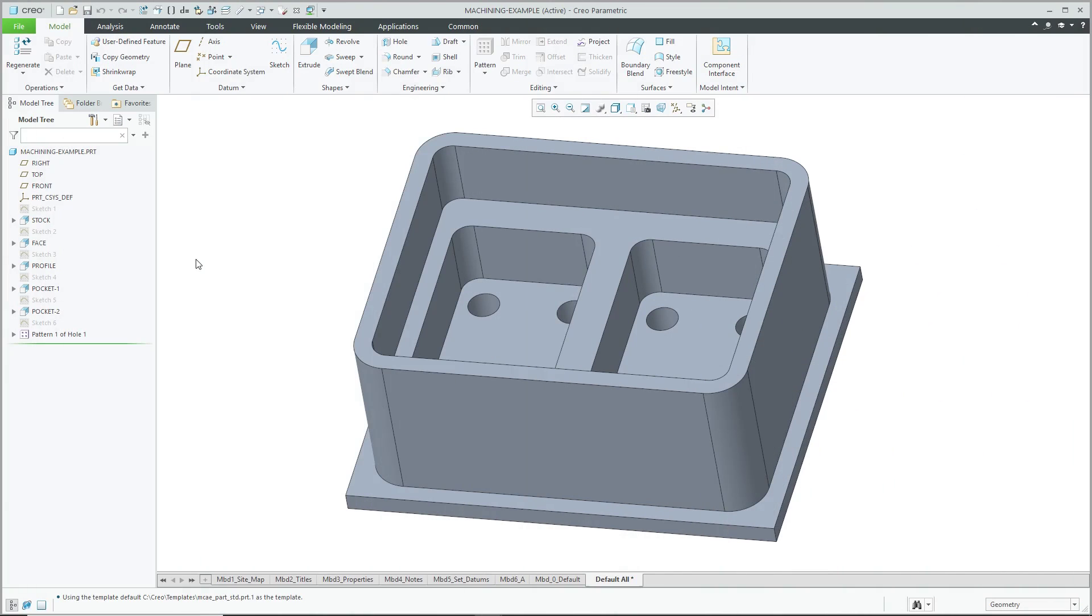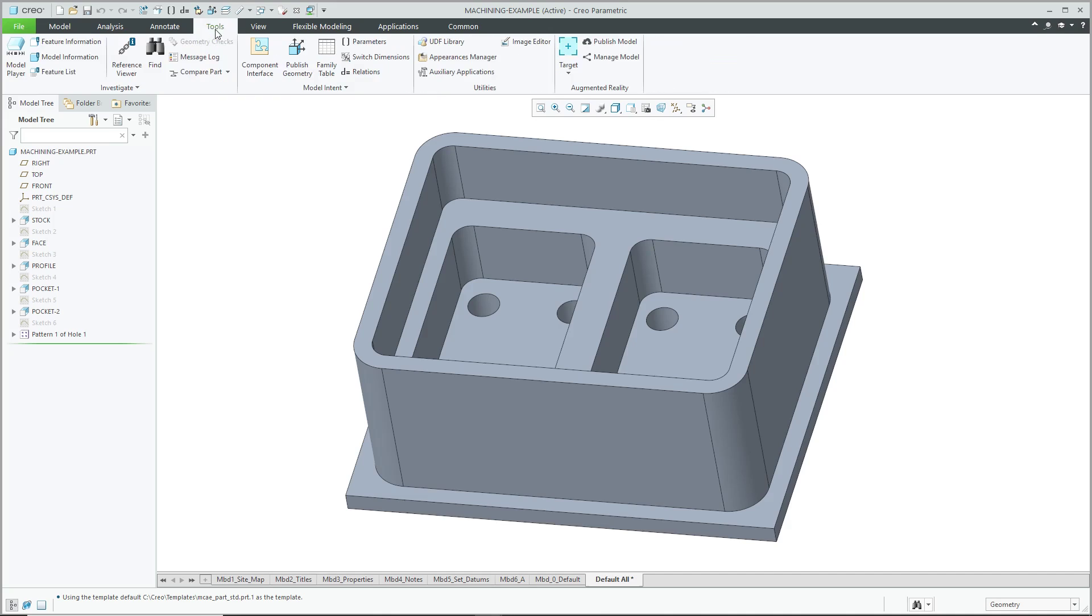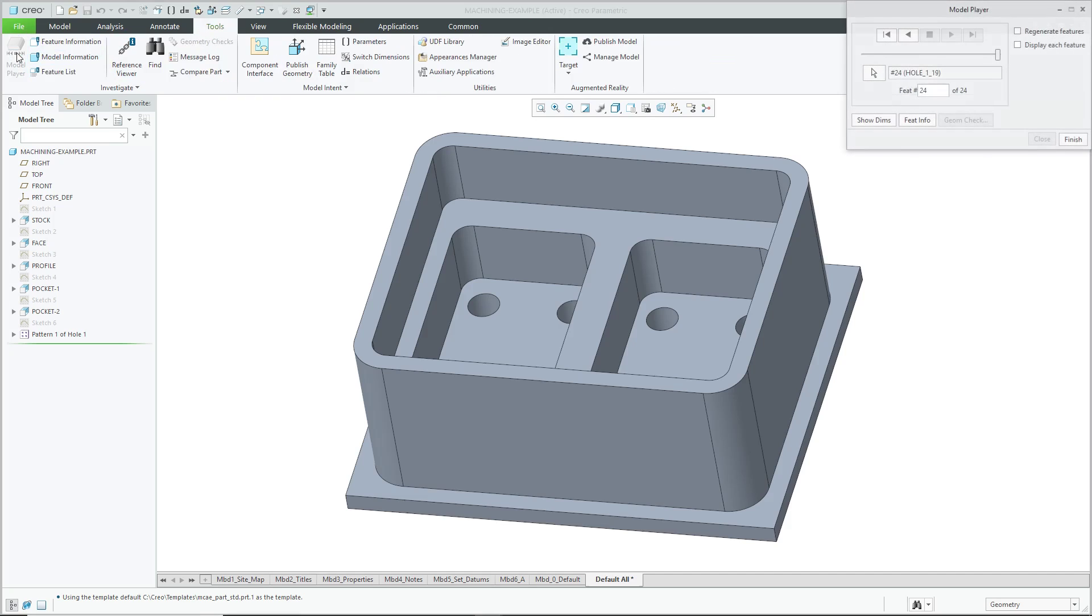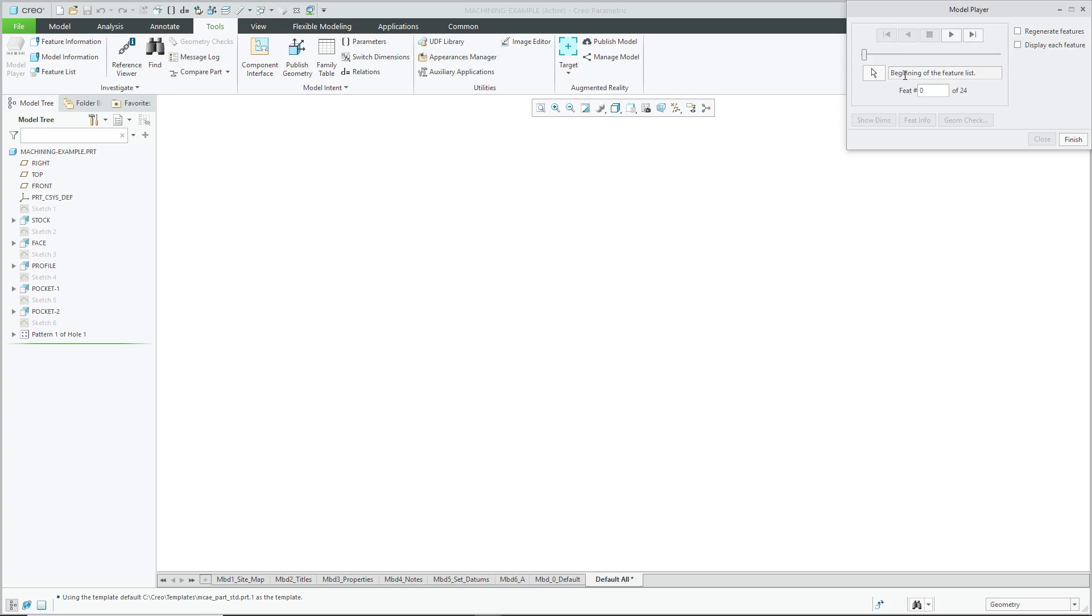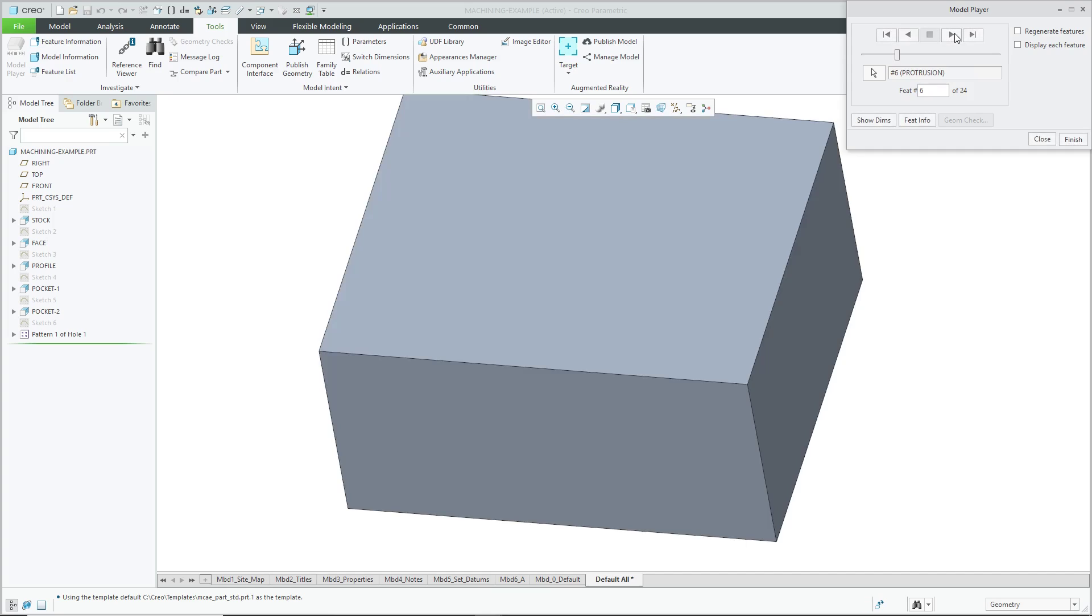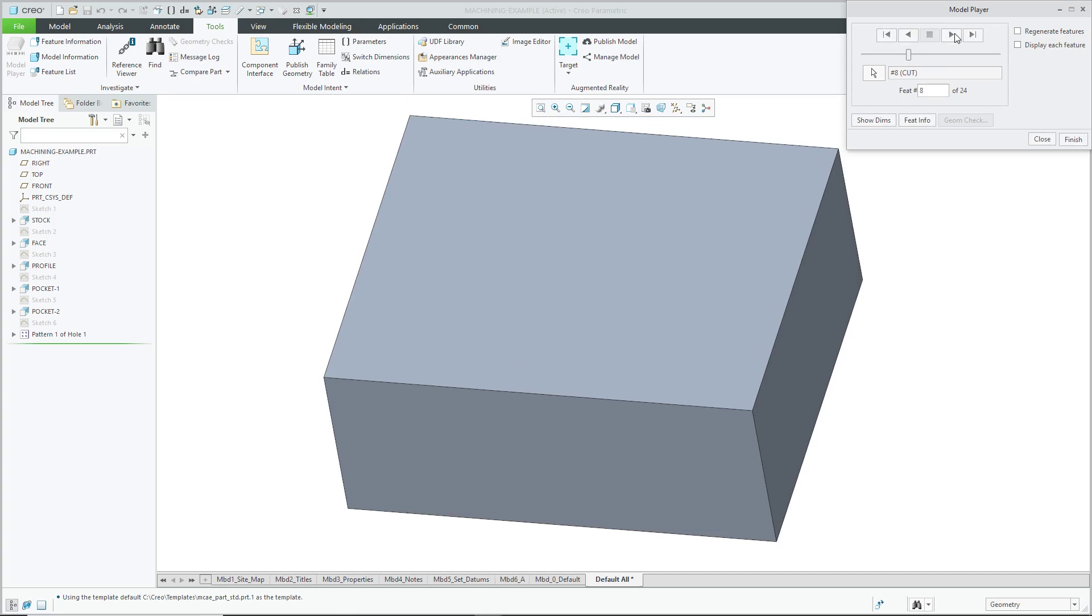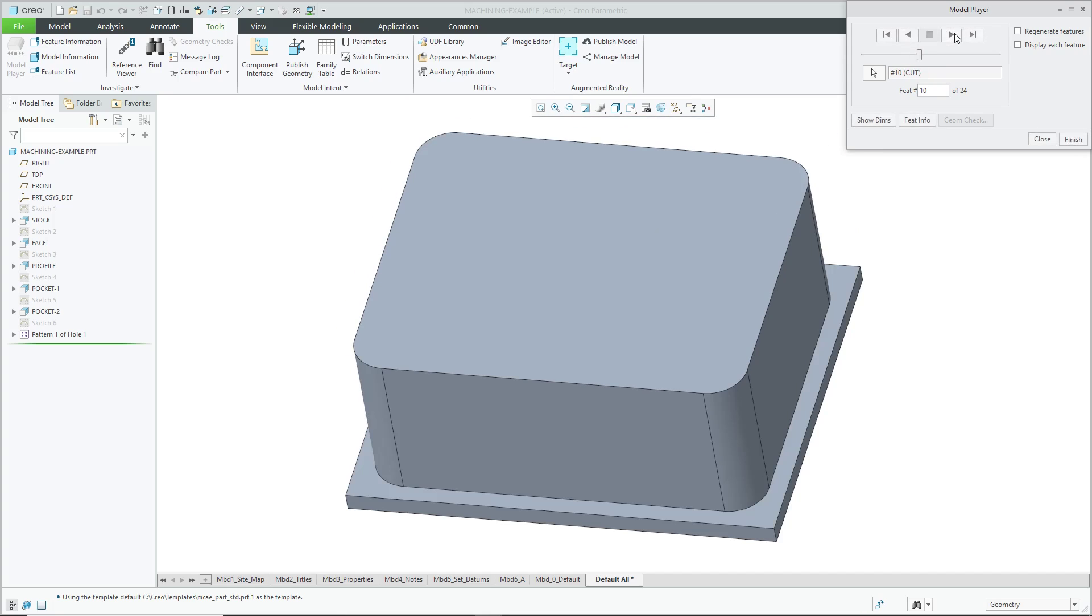For the first example, I'm going to go to the Tools tab, and you have a Model Player command, and I'm going to rewind all the way back to the beginning, and let's step through. Here are some of the different datum features. And so we start off with our stock material, then we have a face milling operation, and then we have a profile milling.